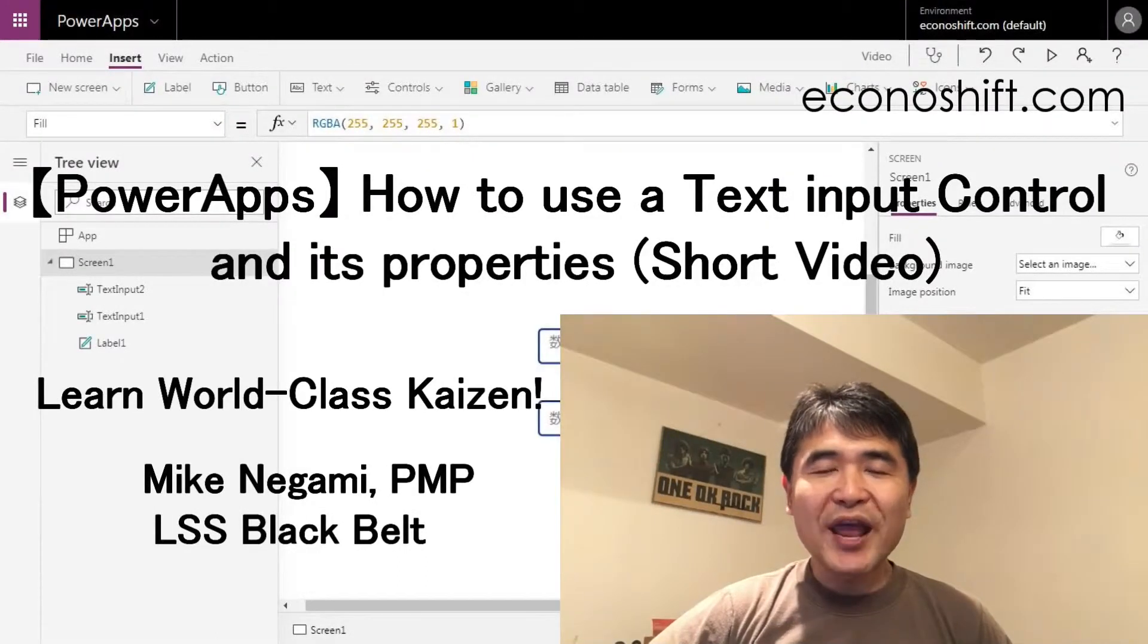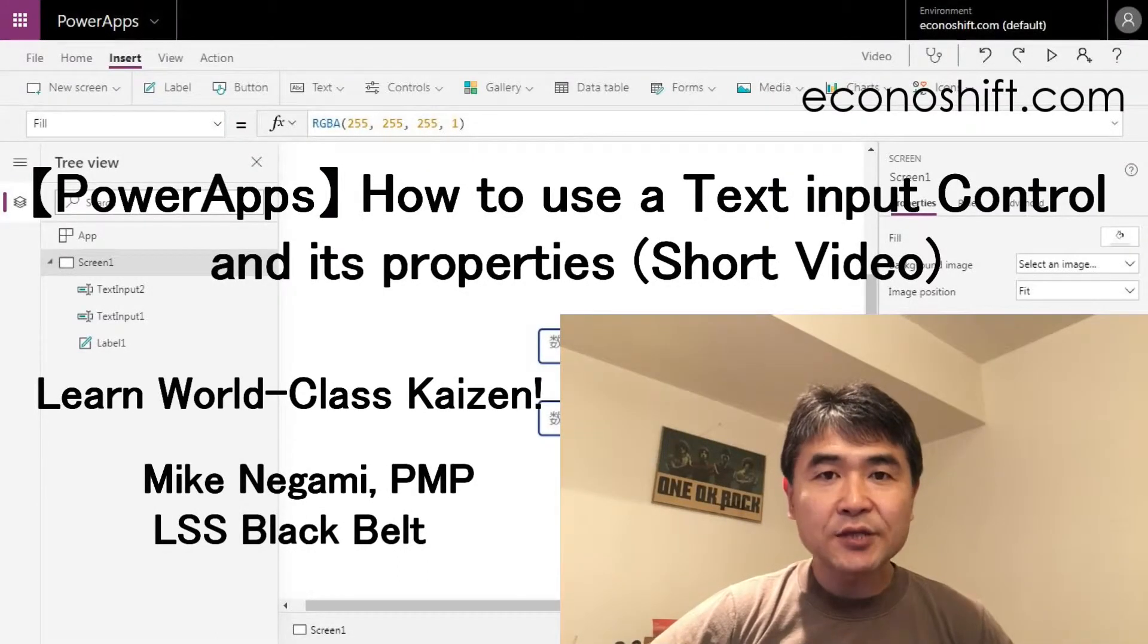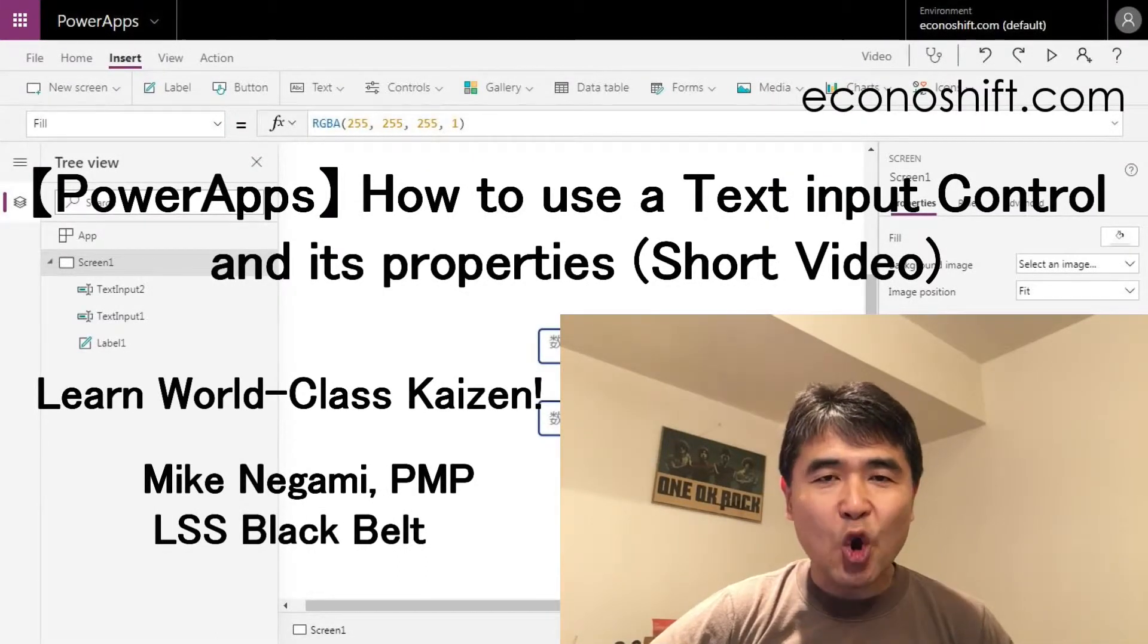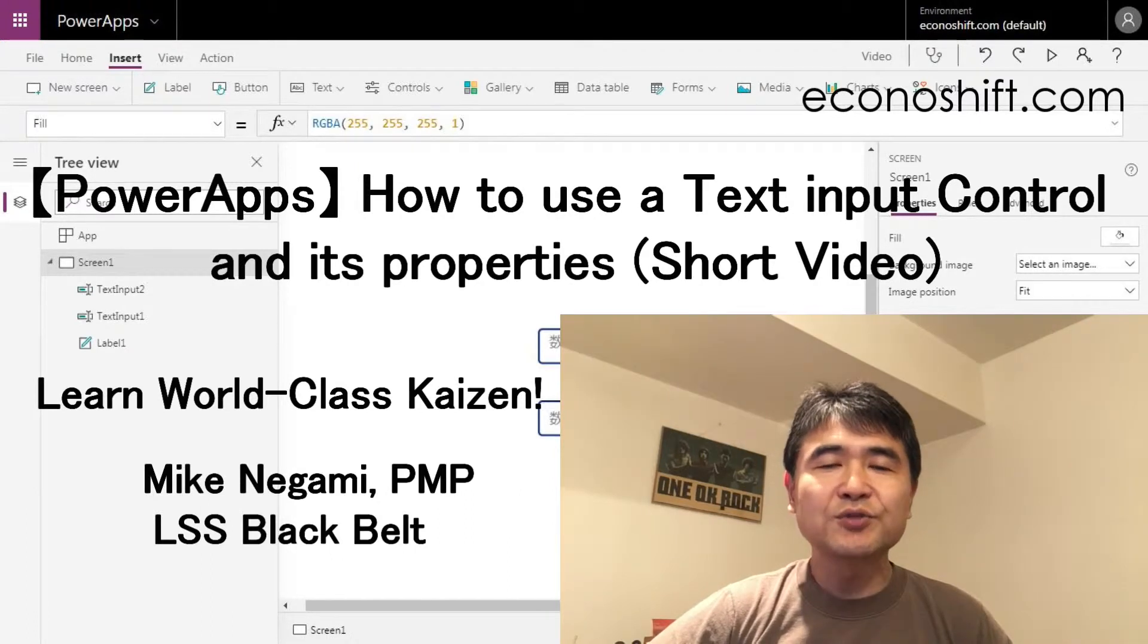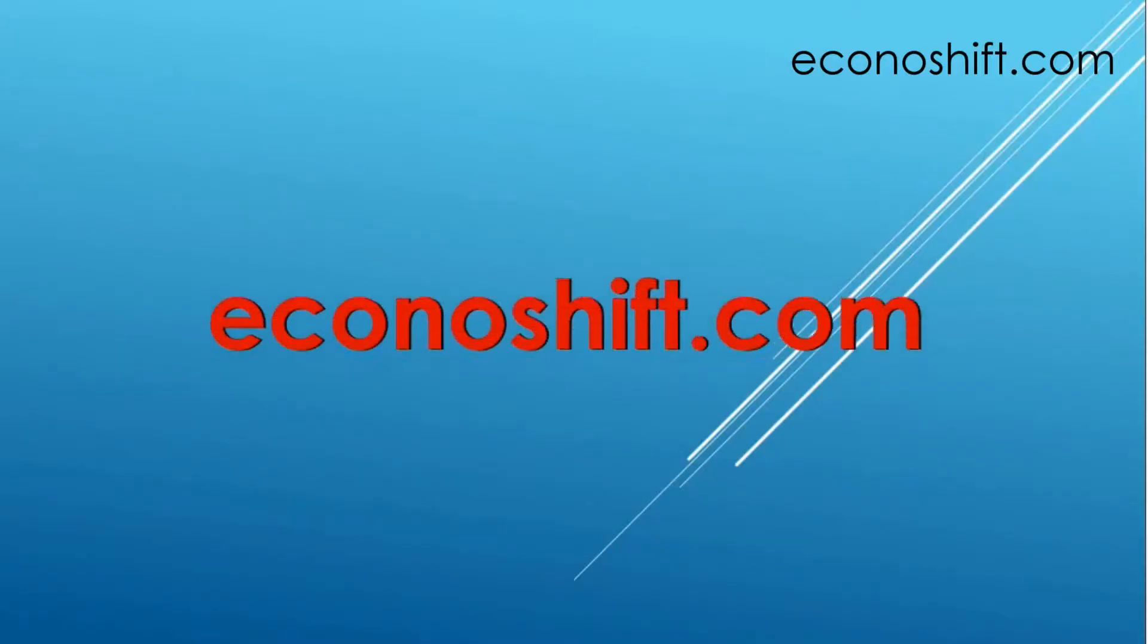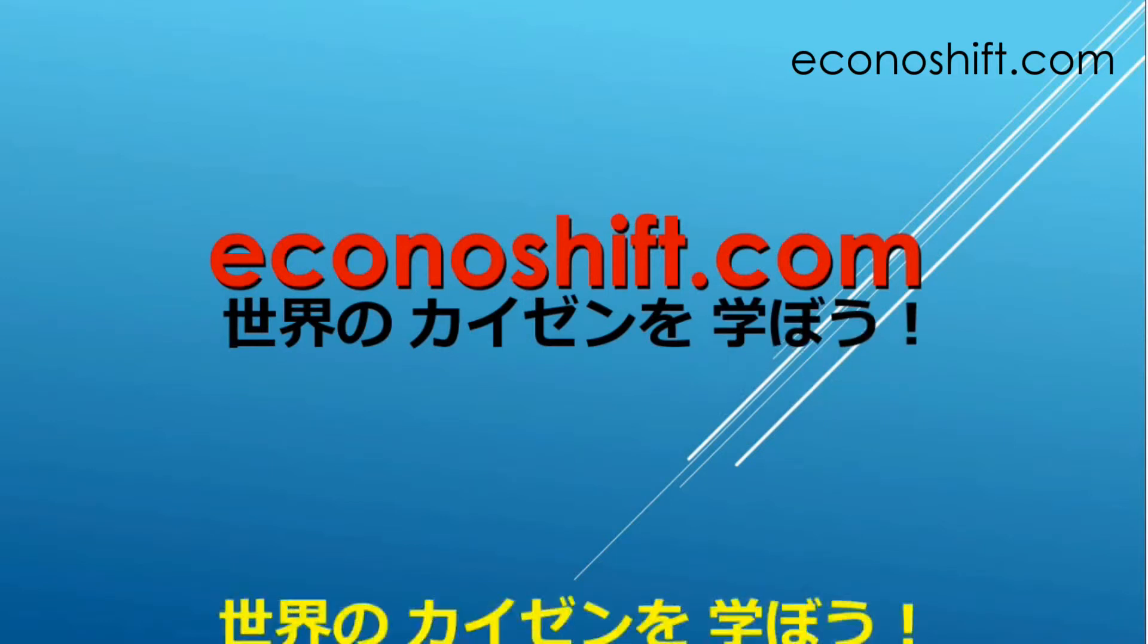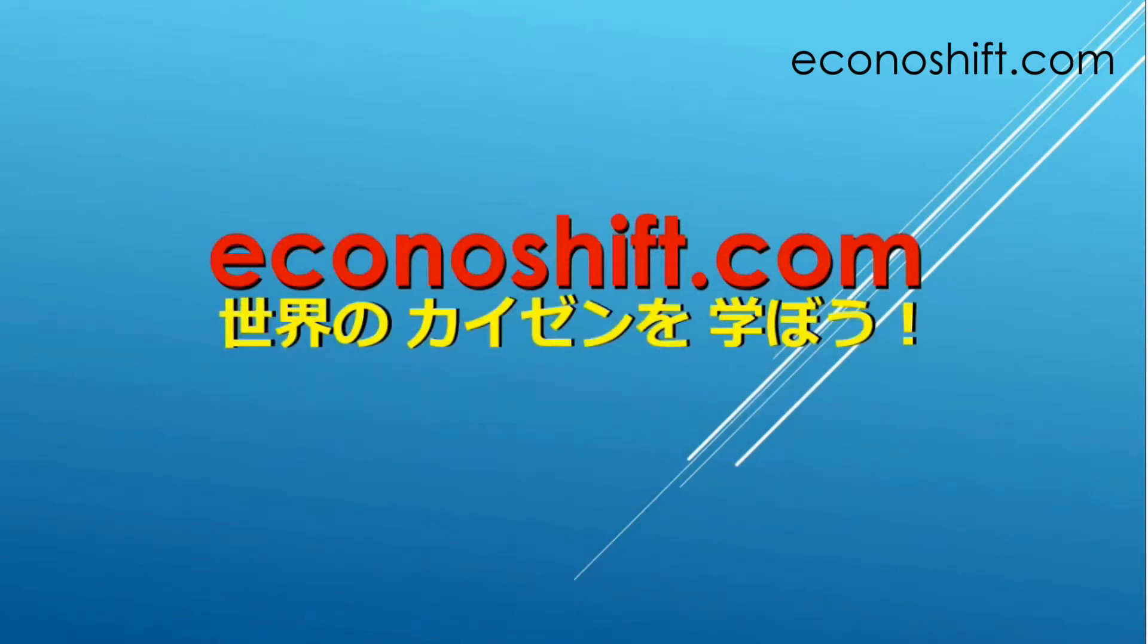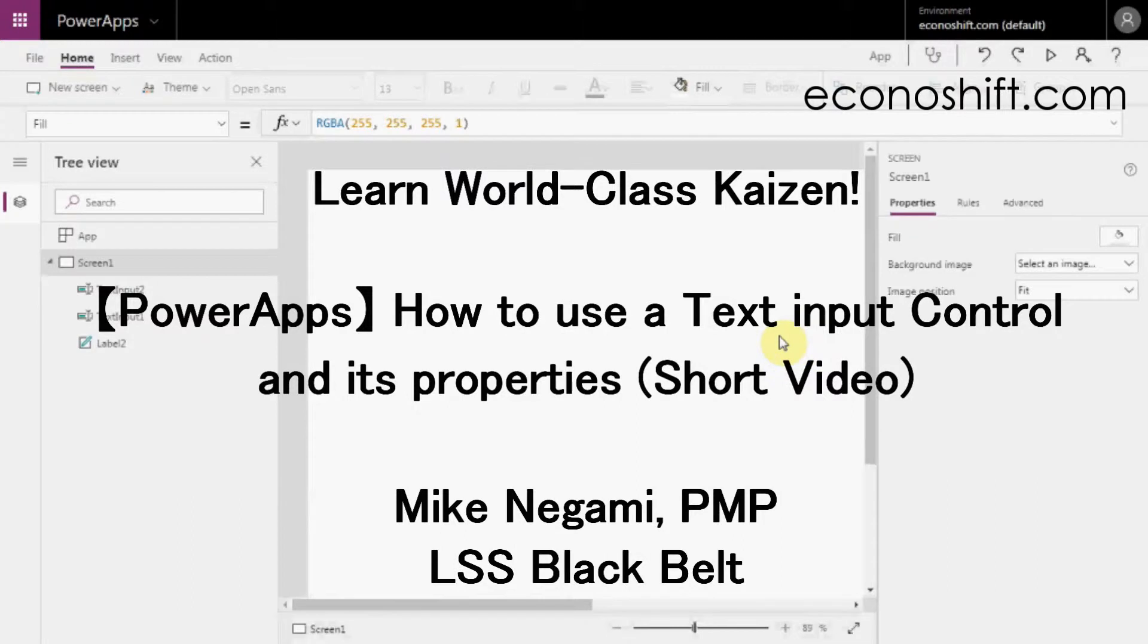Today, I'll explain how to use PowerApp's Text Input Control and its commonly used properties. Hi, this is Mike Negami, Lean Sigma Black Belt.